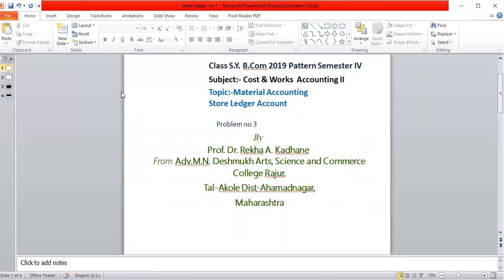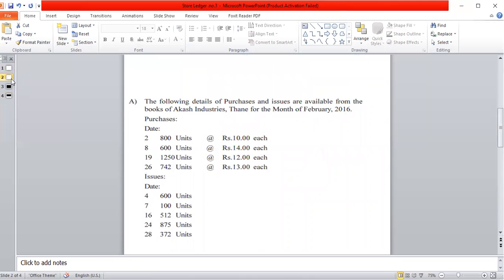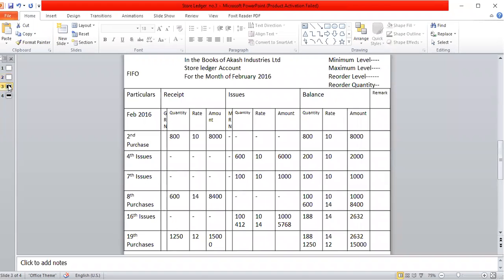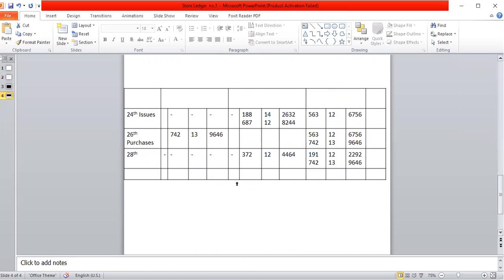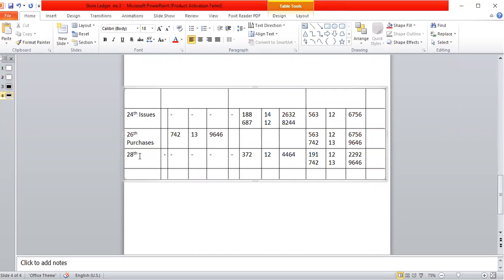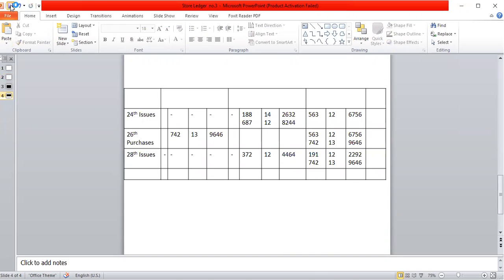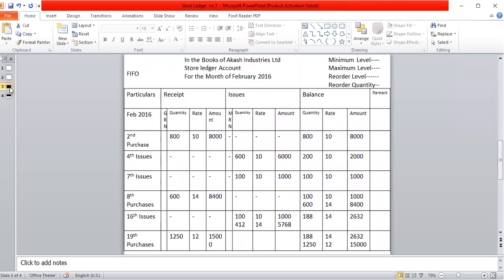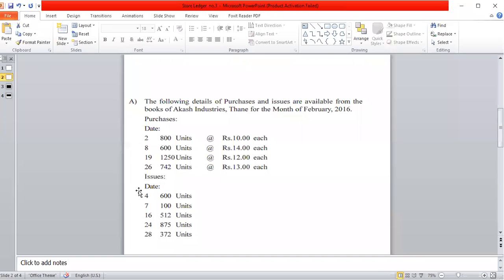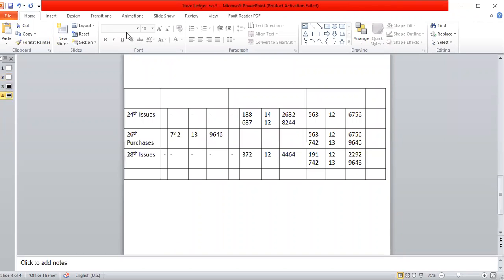The FIFO method store ledger account has been completed. We have the full statement with all dates in sequence and the FIFO method fully solved. The last balance shows quantity with share rate of 12, amount 2,220, and amount 960. The FIFO method store ledger problem is solved. Thank you.